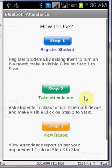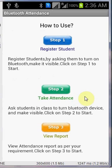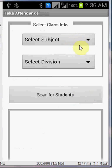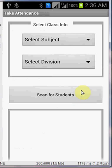The next step is take attendance. You can take all the registrations of all the students in step 1. The next step is taking the attendance by clicking on step 2. So you have to select the subject, select the division, and you have to scan for the students available whose Bluetooth is on.